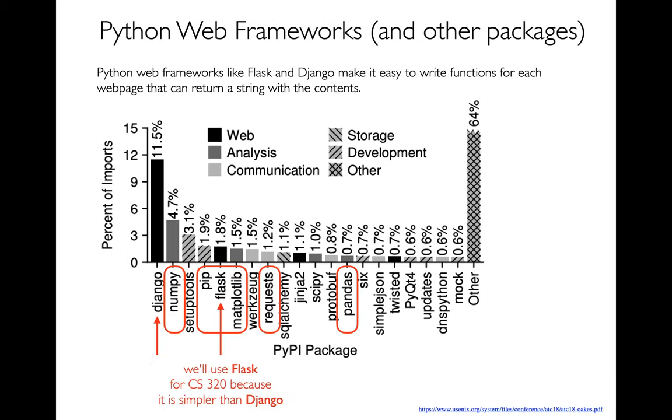And a student of mine actually a while back, well, a couple of students did this study where they looked on GitHub, and they saw what modules people were importing, and they figured out how popular are different Python packages. And you've seen a number of these - NumPy and Matplotlib, Requests, and Pandas.